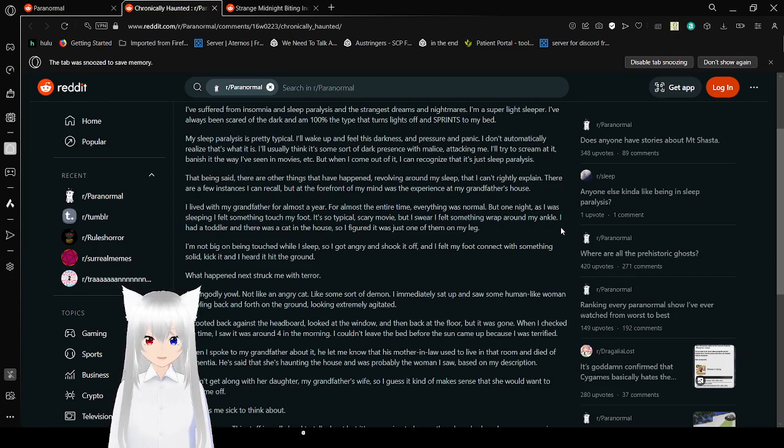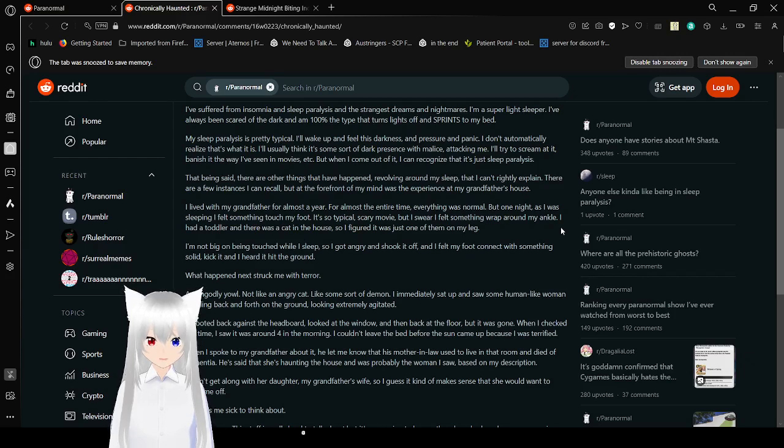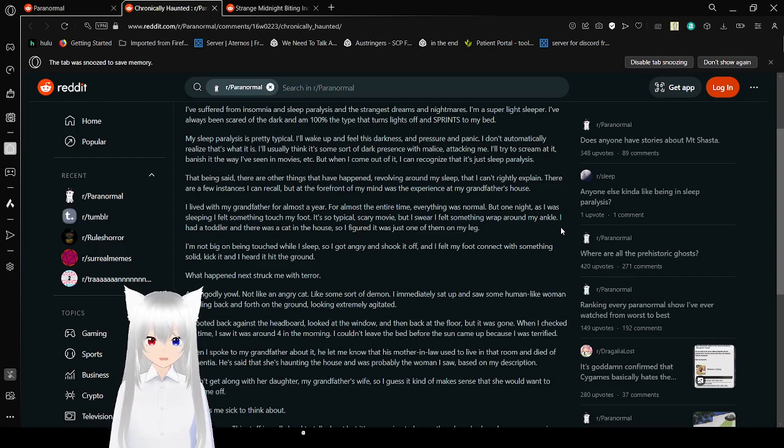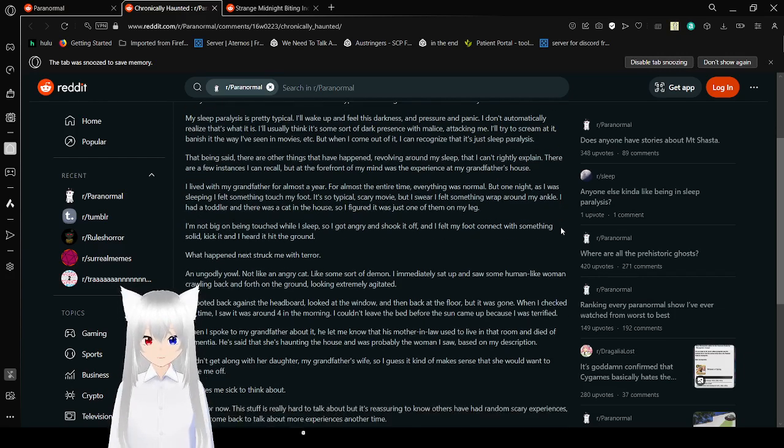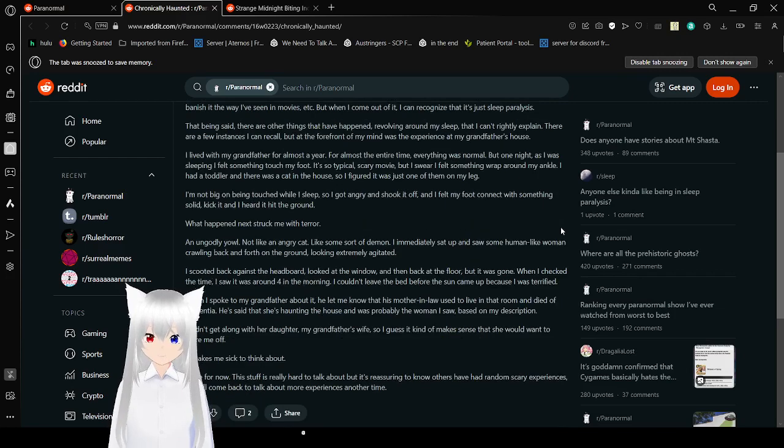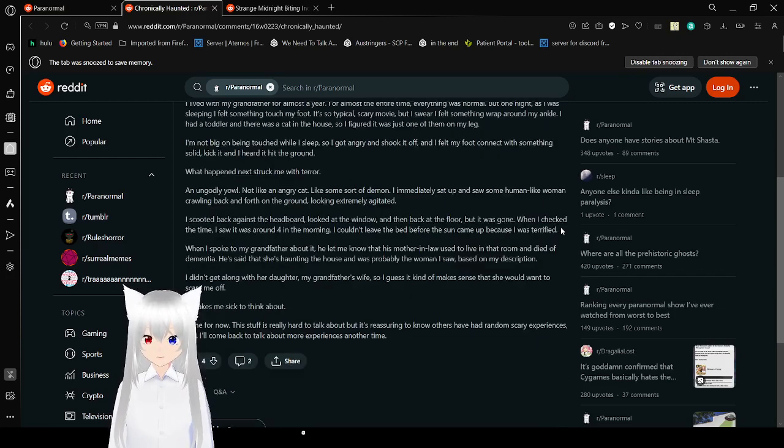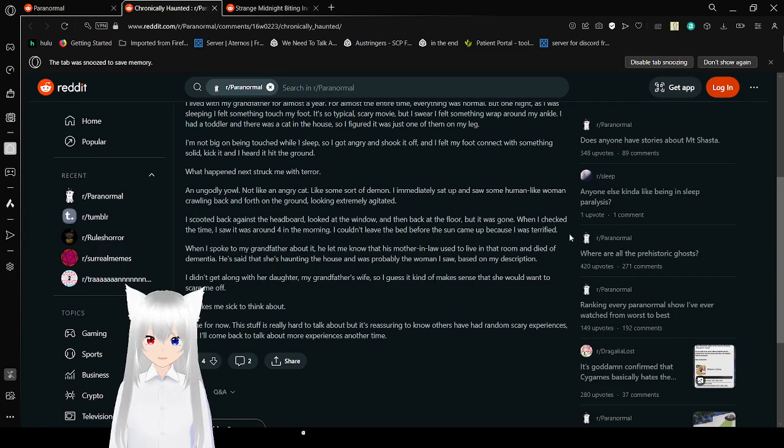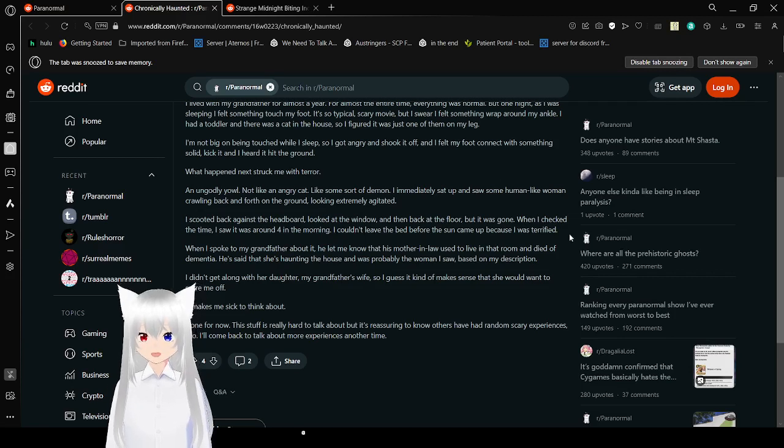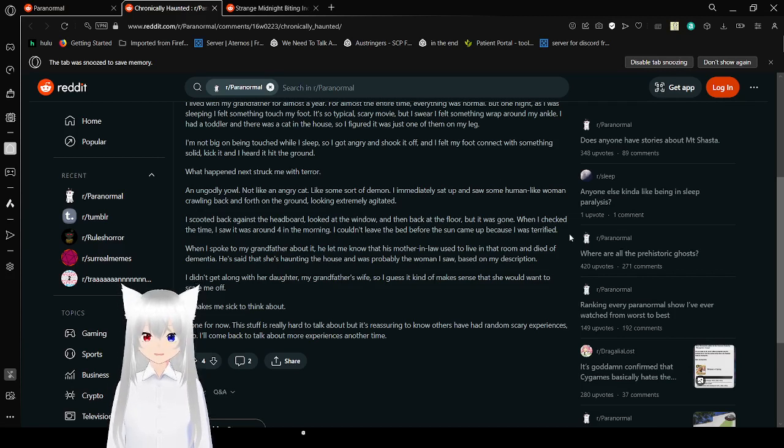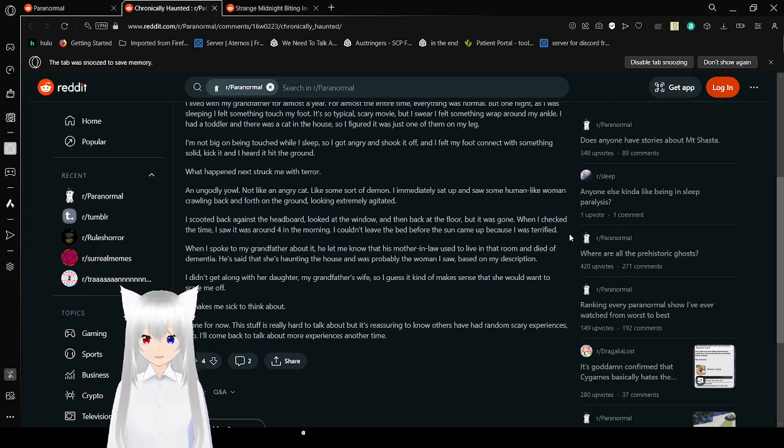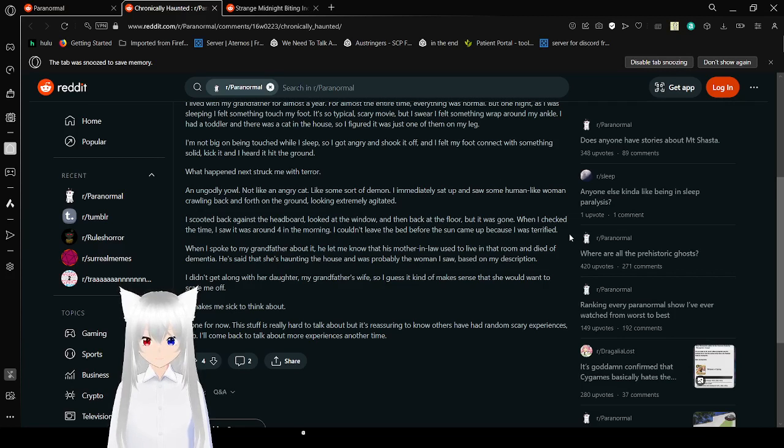That being said, there are other things that have happened revolving around my sleep that I can't rightly explain. There are experiences I can recall, but at the forefront of my mind is the experience at my grandfather's house. I lived with my grandfather for almost a year. For the entire time, everything was normal, but one night as I was sleeping, I felt something touch my foot. It's still typical, scary movie, but I swear I felt something wrapped around my ankle. I had a toddler and there was a cat in the house, so I figured it was just one of them on my leg. But I'm not big on being touched while I sleep, so I got angry and shook it off.